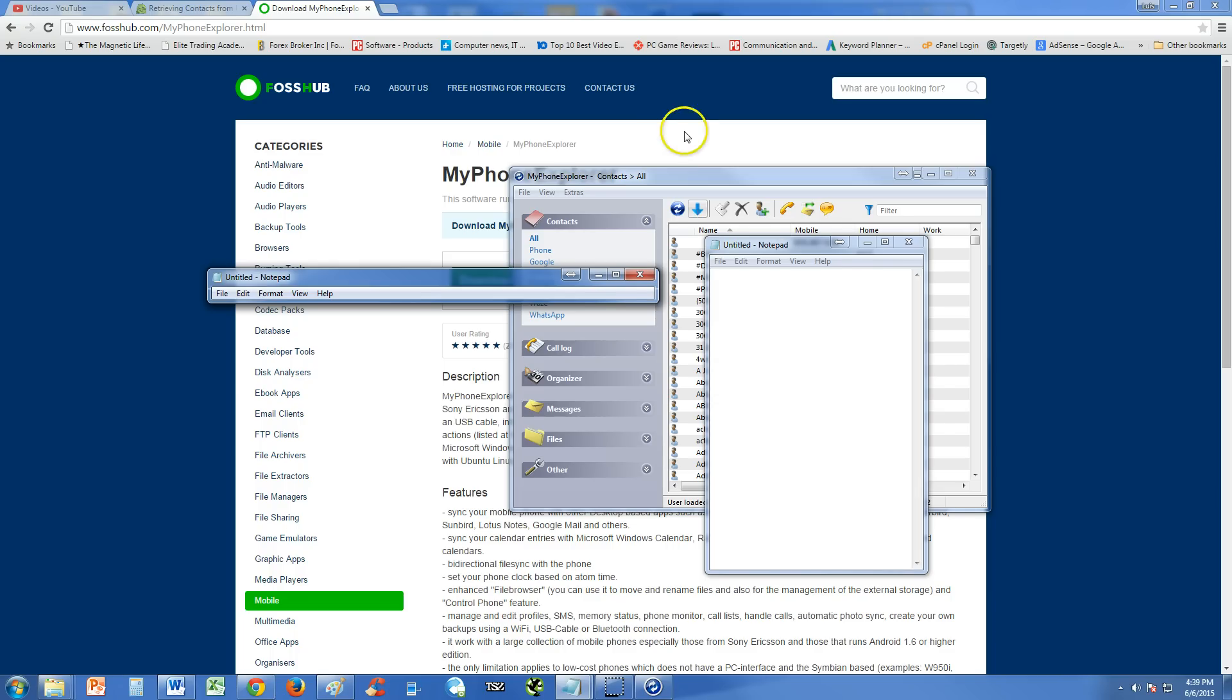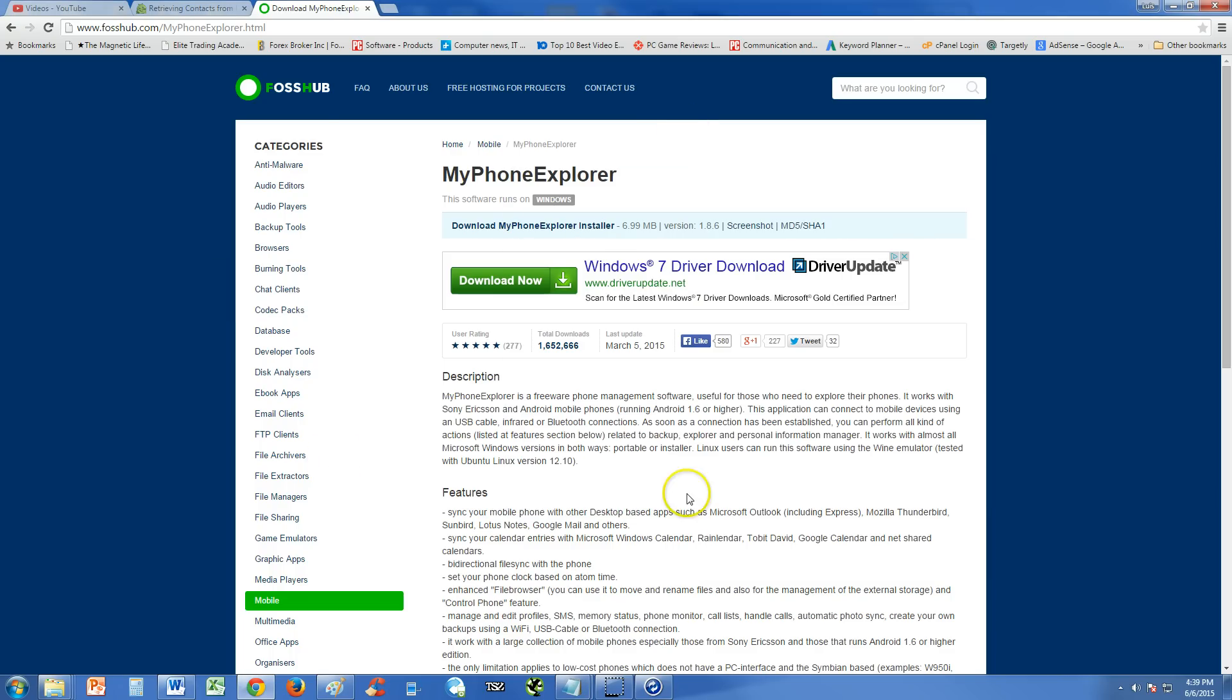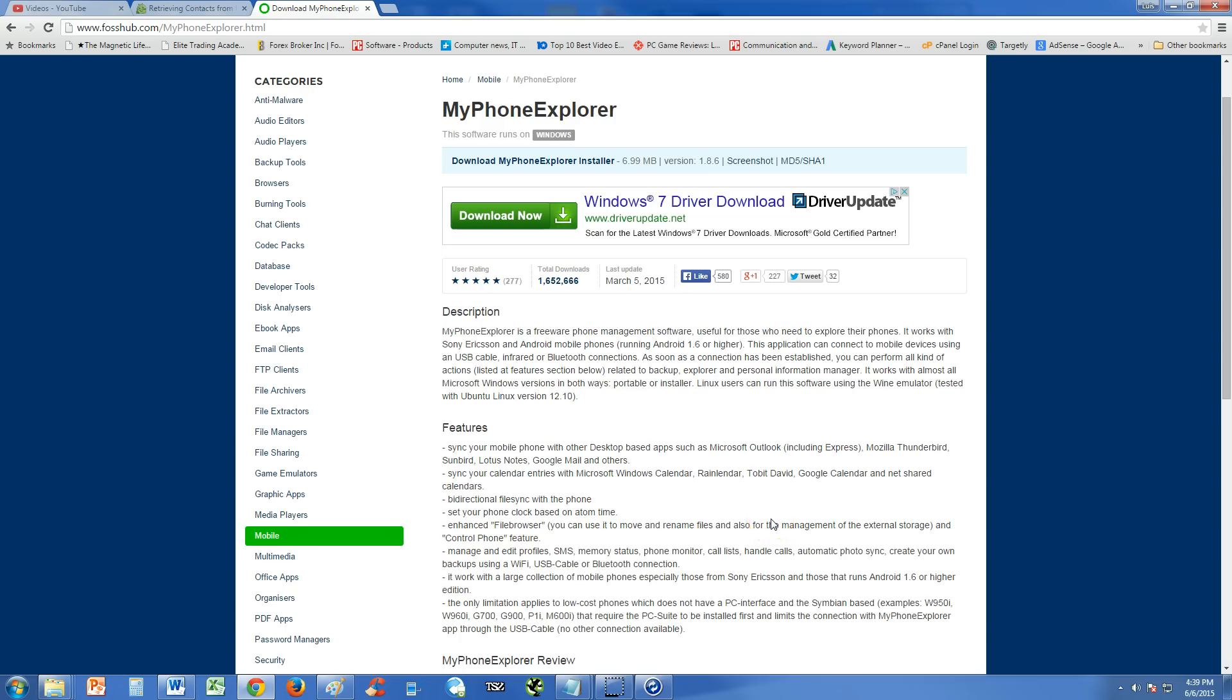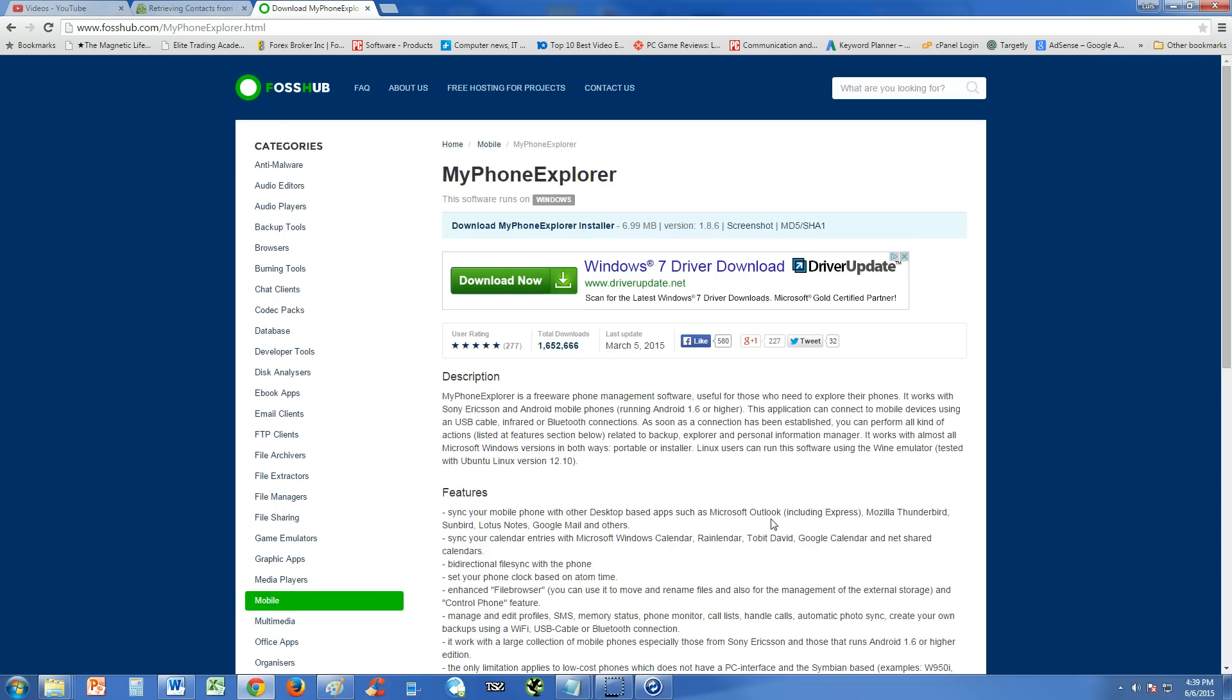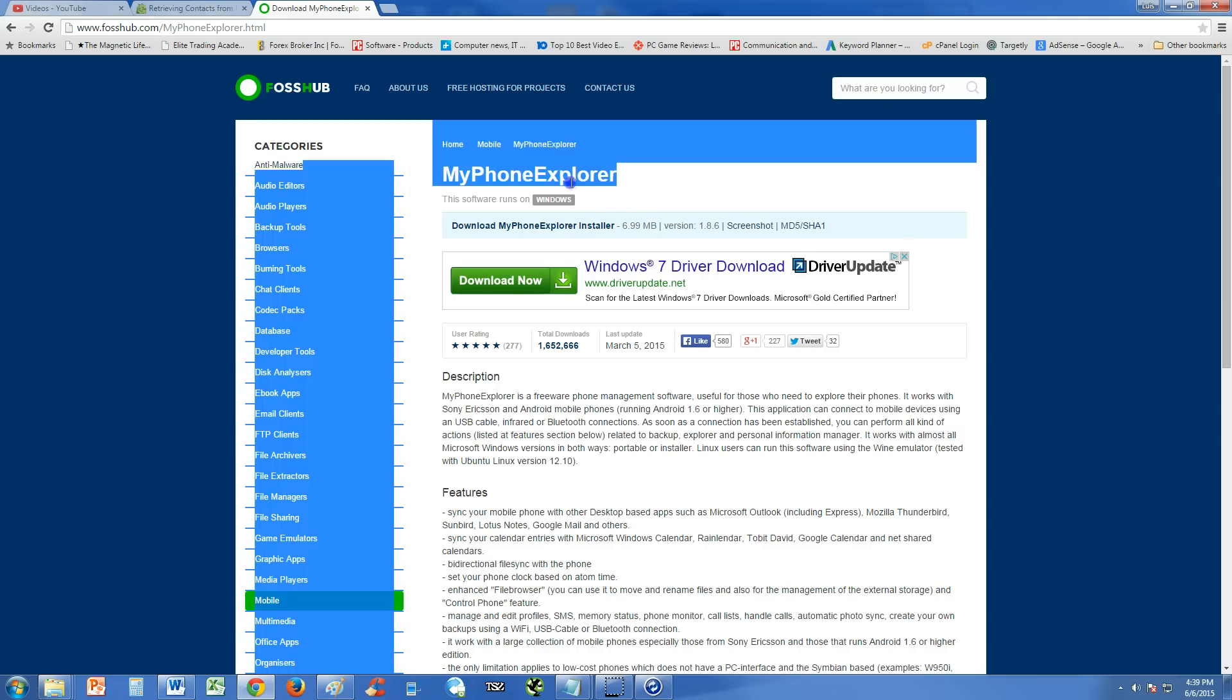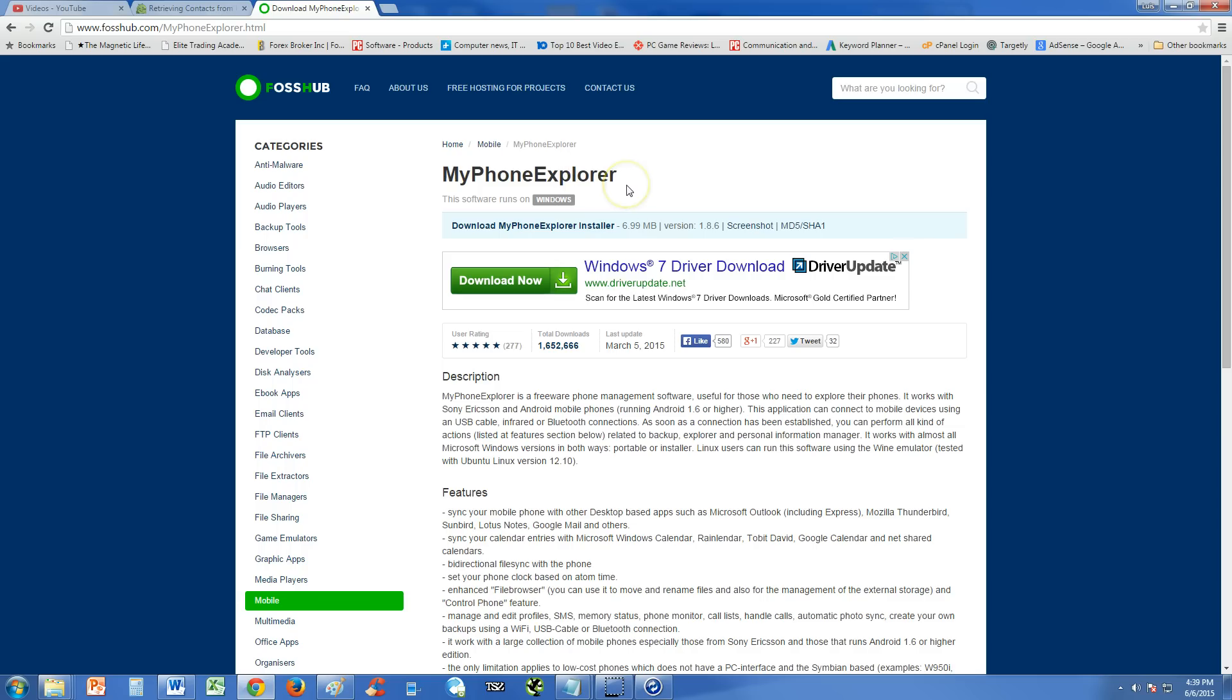Now this is the webpage here to download My Phone Explorer. I will post the link in the description of the video so you can download the My Phone Explorer program. And all you do is just connect your broken phone to your computer via USB and My Phone Explorer will pick it up. Even if it has the virus, it will still pick it up and you'll be able to get into the phone and back up all your stuff.